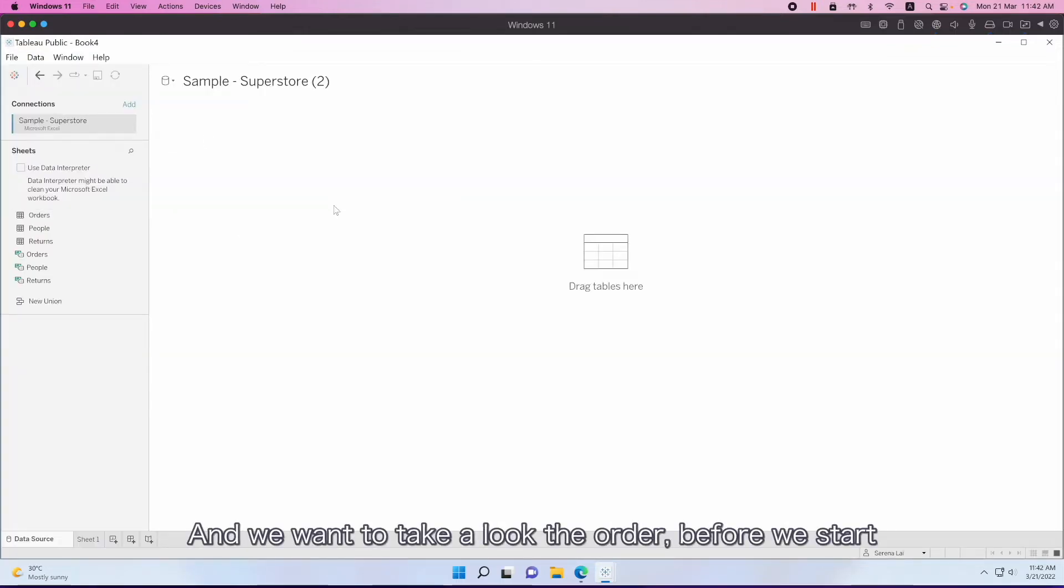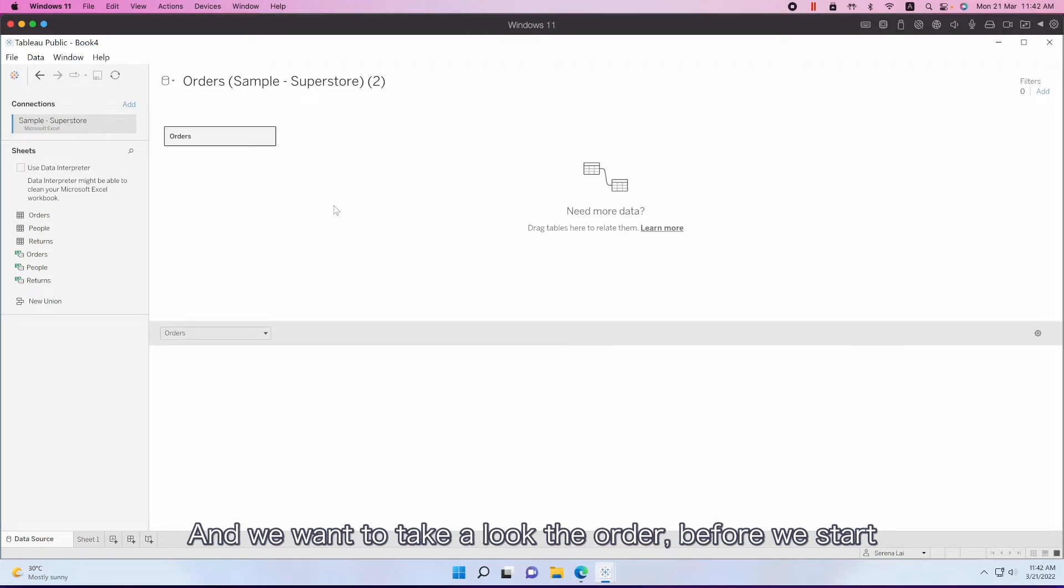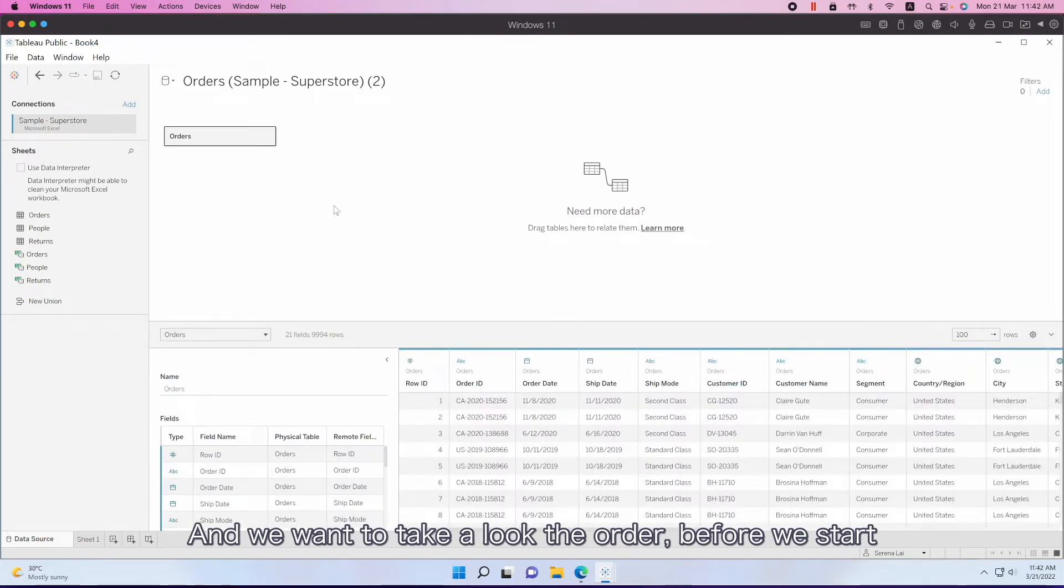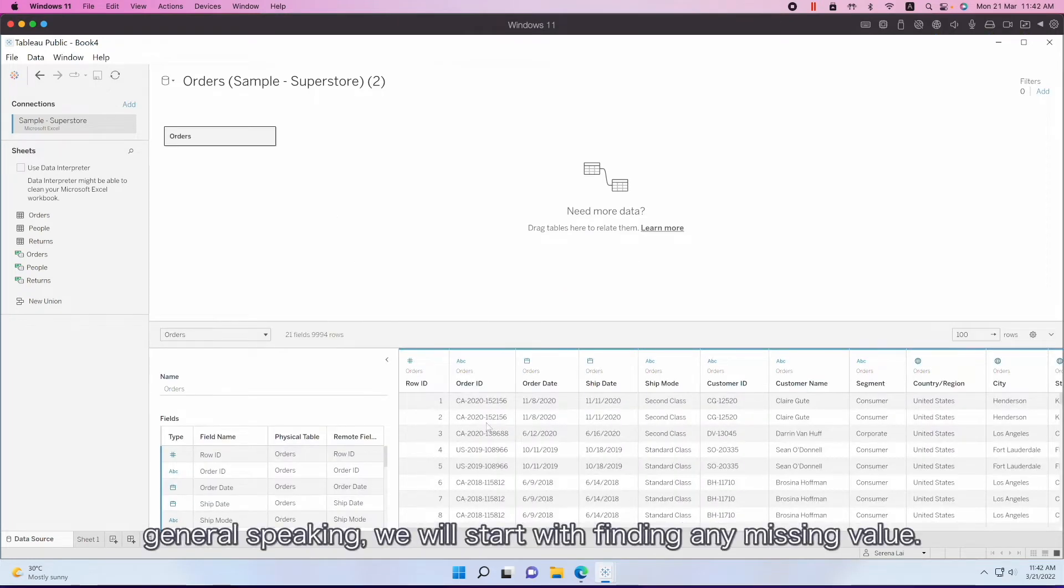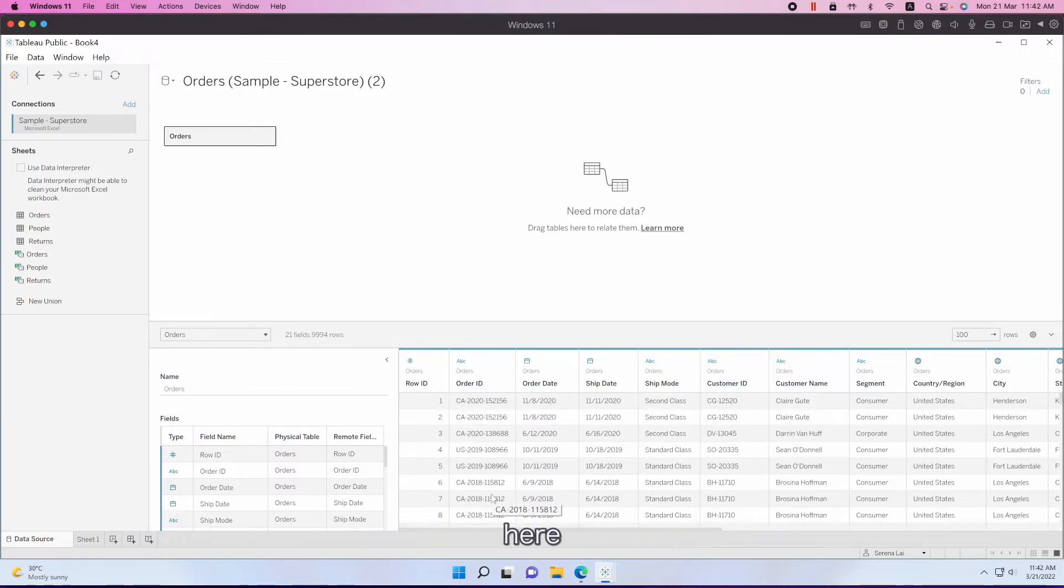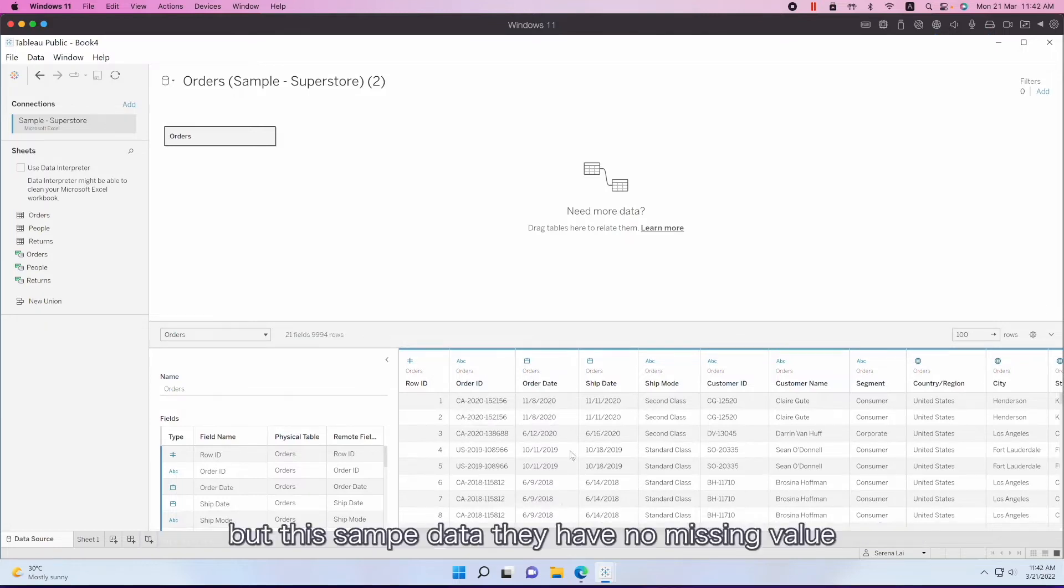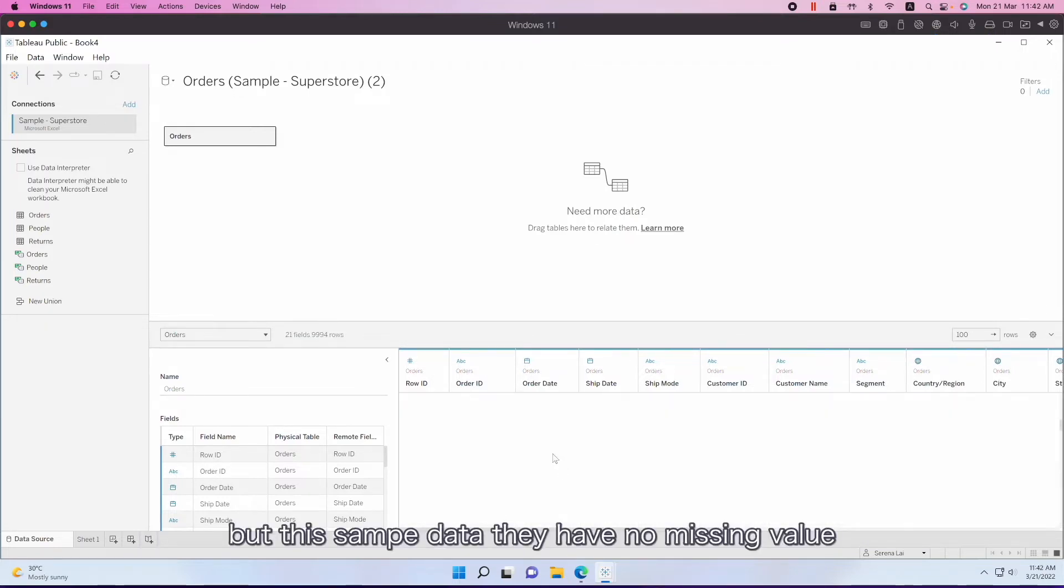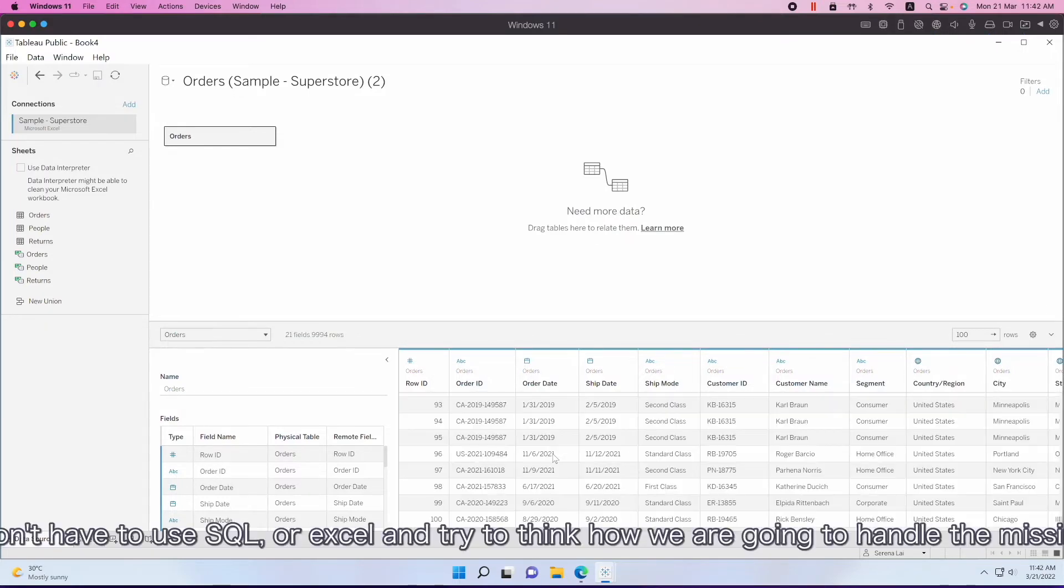Let's take a look at all the data before we start to analyze. Generally speaking, we will start with finding any missing value here. But this simple data has no missing value.